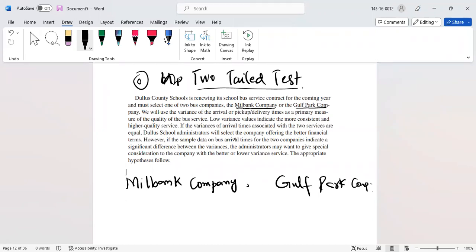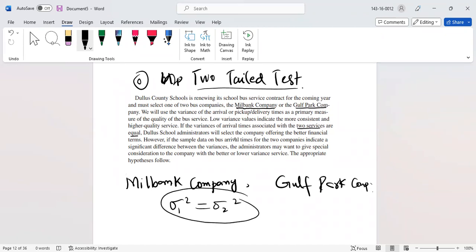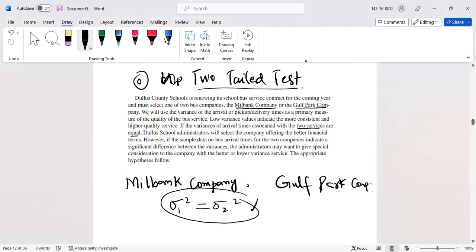If the variances of the arrival times associated with the two services are equal, then Dallas County Schools will award the contract to the company offering the better financial terms. However, if the sample data indicates a significant difference between the variances, the administrator may want to give special consideration to the company with the lower variance.